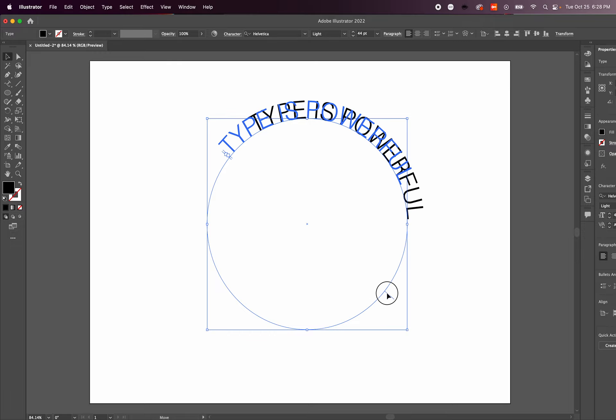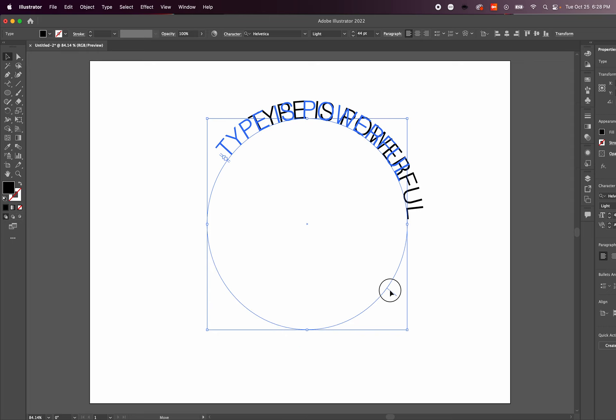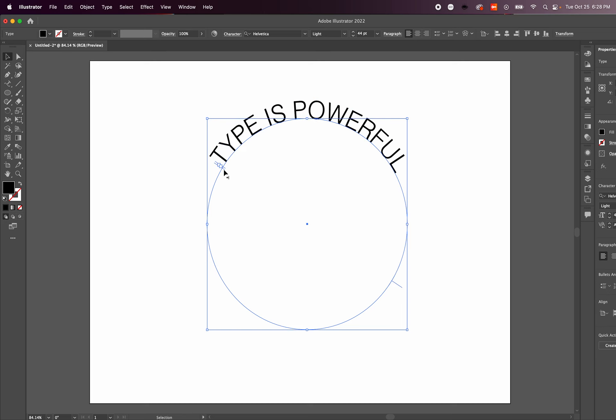This is something you want to experiment with and play around to see what can happen. There are other bars here that you can play around with as well.